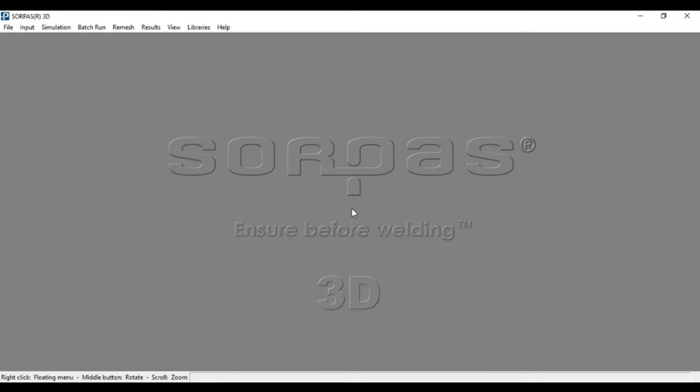Hello and welcome to today's video tutorial for Sorpers 3D. This tutorial aims to demonstrate how to build a model for the simple case of a two-sheet spot weld in order to get familiar with the basic functions of Sorpers.